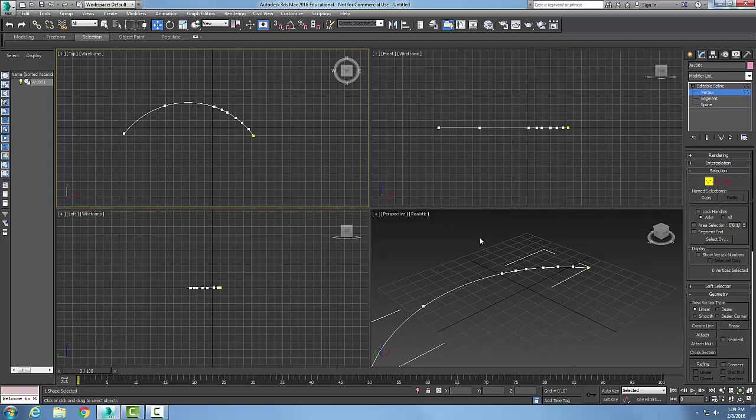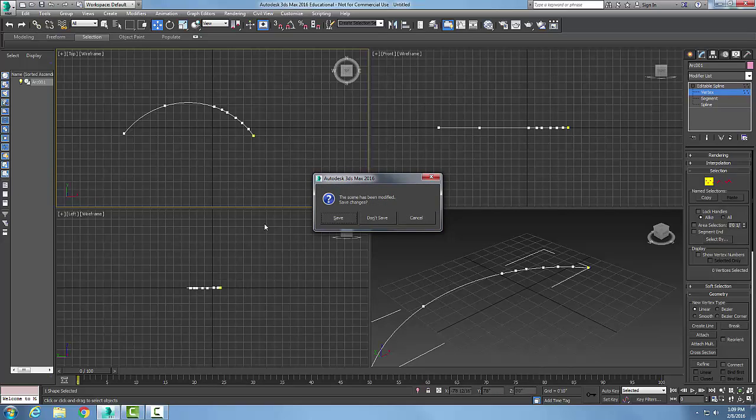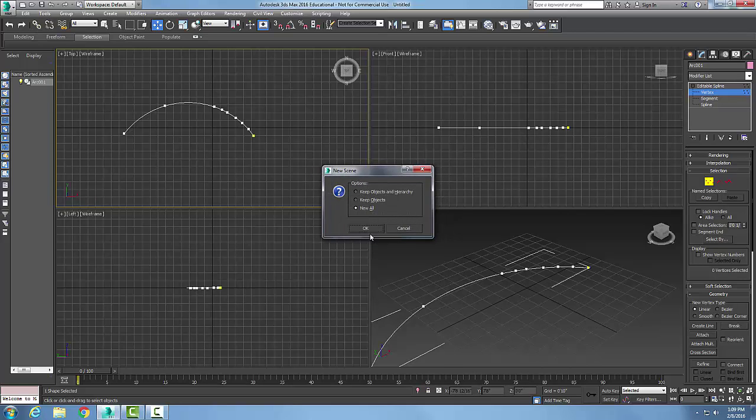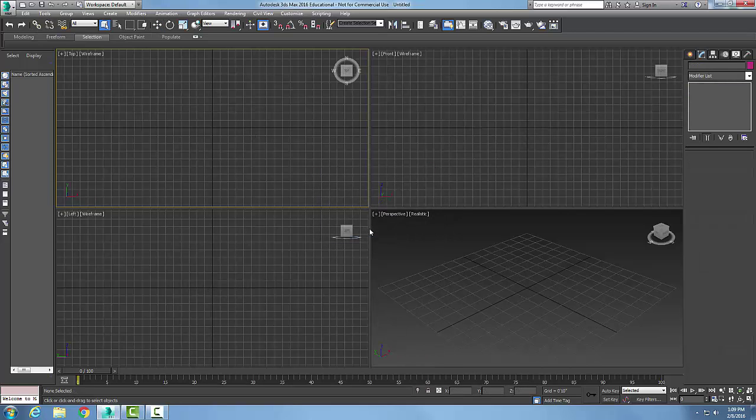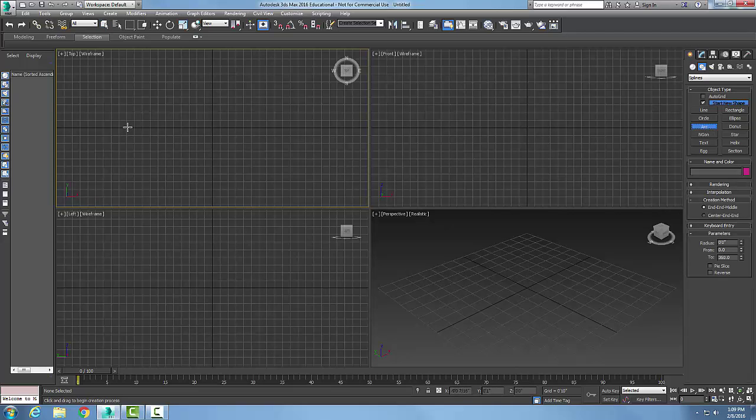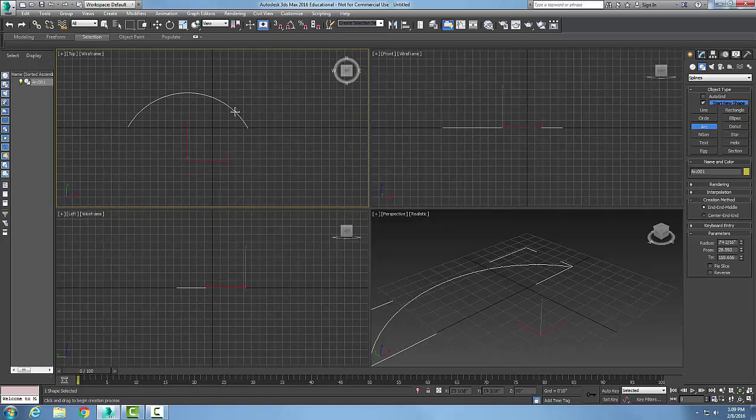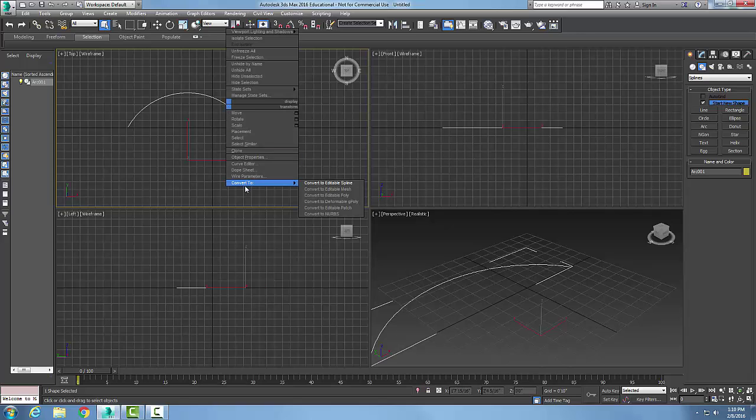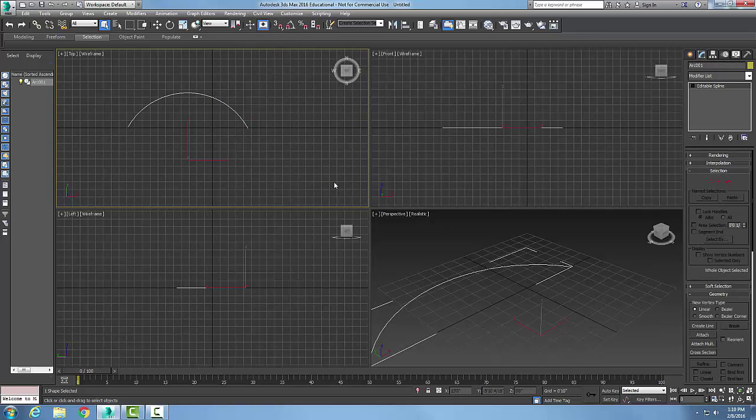Next, I'm going to do another operation. I'm not going to save this. I'm going to make another arc, drag it over and pull it up. Now I'm going to select this arc, right-click, convert it to an editable spline, and go to vertex in my geometry.